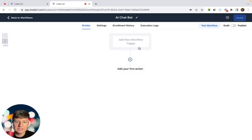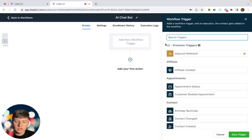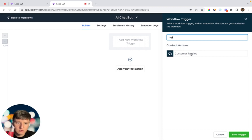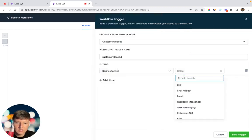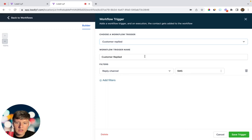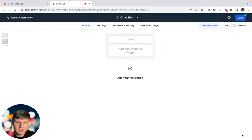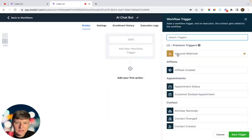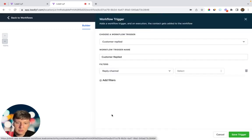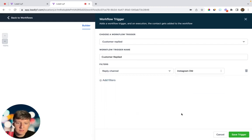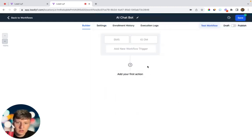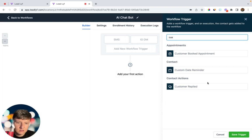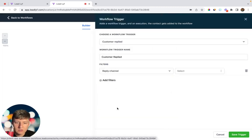For the trigger, we're going to want to add basically every single reply channel that a lead can communicate with us through. For the first one, I'm going to do Customer Replied, add a filter, and choose the reply channel SMS. Then rename this 'SMS' and save that trigger. Then we can add another trigger — Customer Replied, filter reply channel, and choose Instagram DM. Rename this 'IGDM' and save.